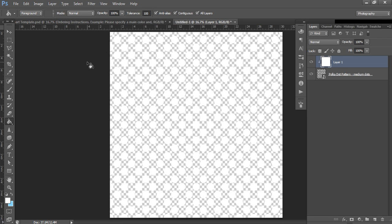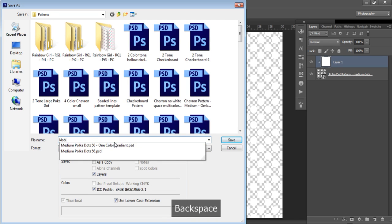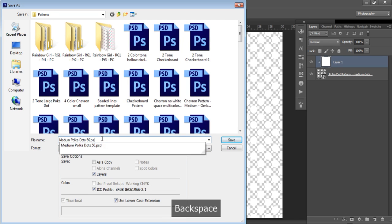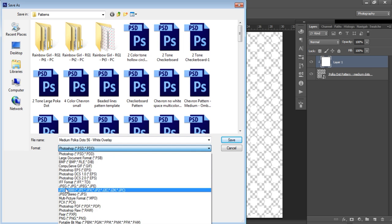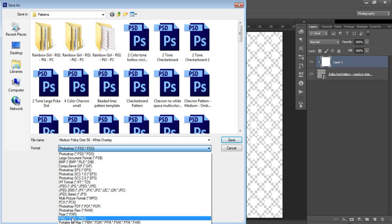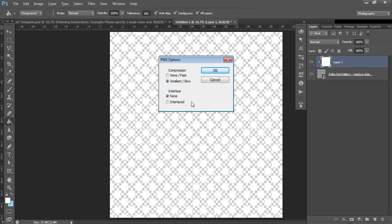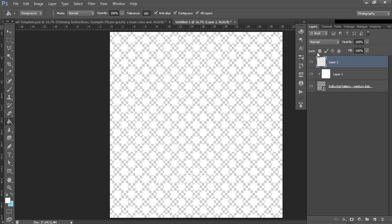If I now want to save this as a white overlay, I just go to File, Save As, and rename it. I'll name it 'medium 56 white overlay' and change the file type to PNG. Then select OK - always leave it at smallest and slow, interlace none, and then select OK. It's now finished saving.